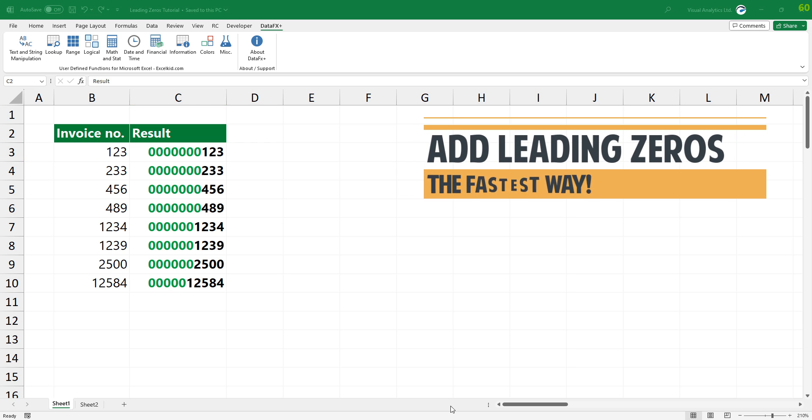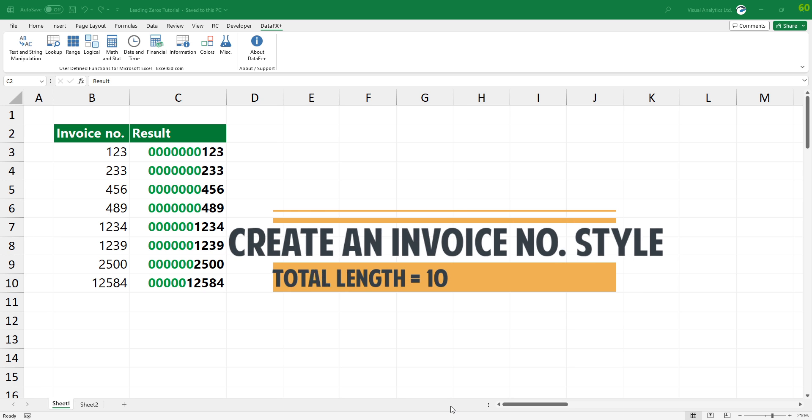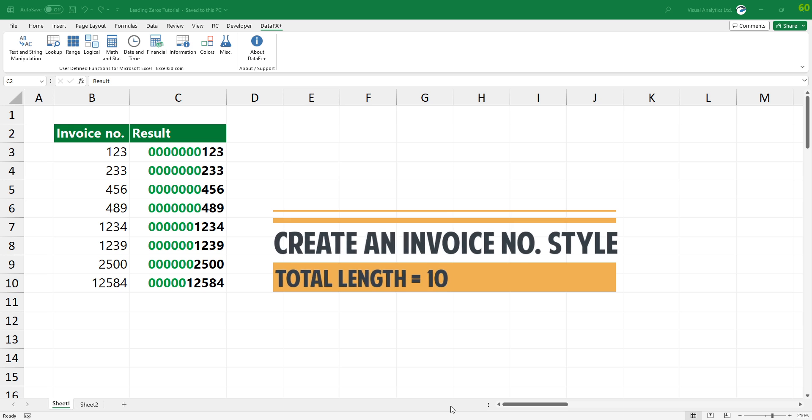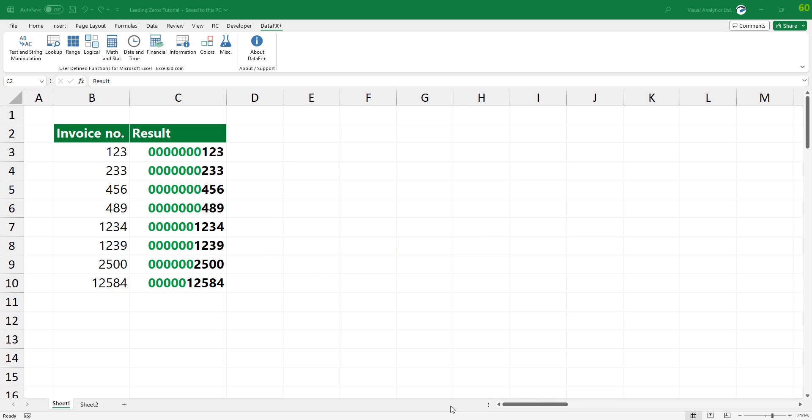In the example, we have the data in the range of cells B3 to B10. The goal is to create an invoice number style list where the total length is 10. If the length of the given value is less than 10, fill the places with zeros until the total length reaches 10 characters.